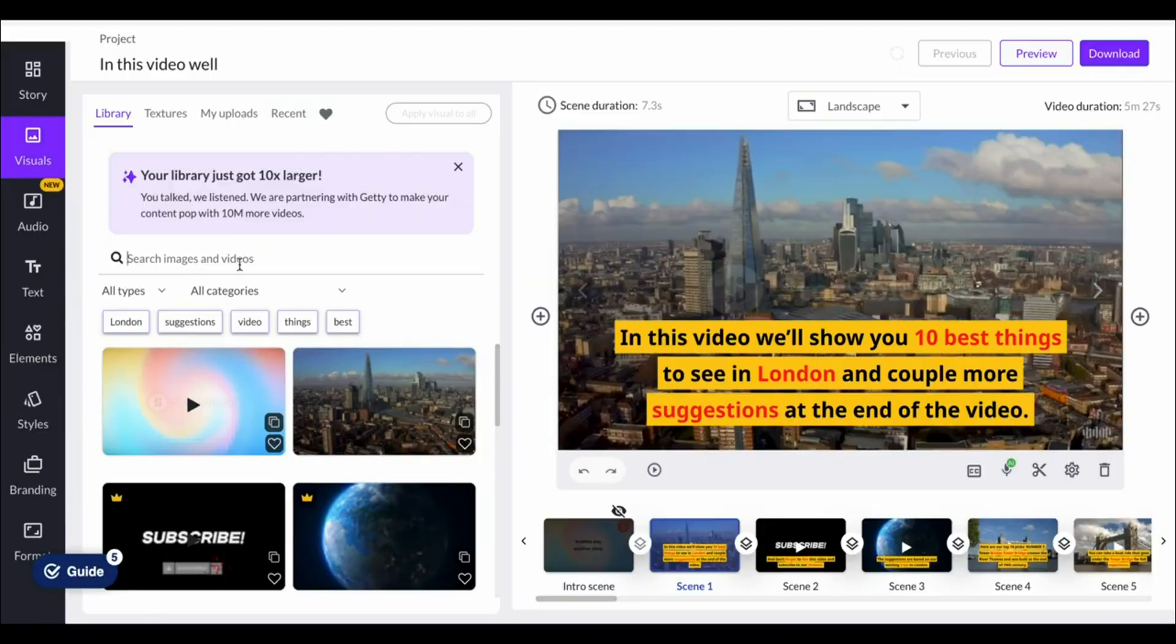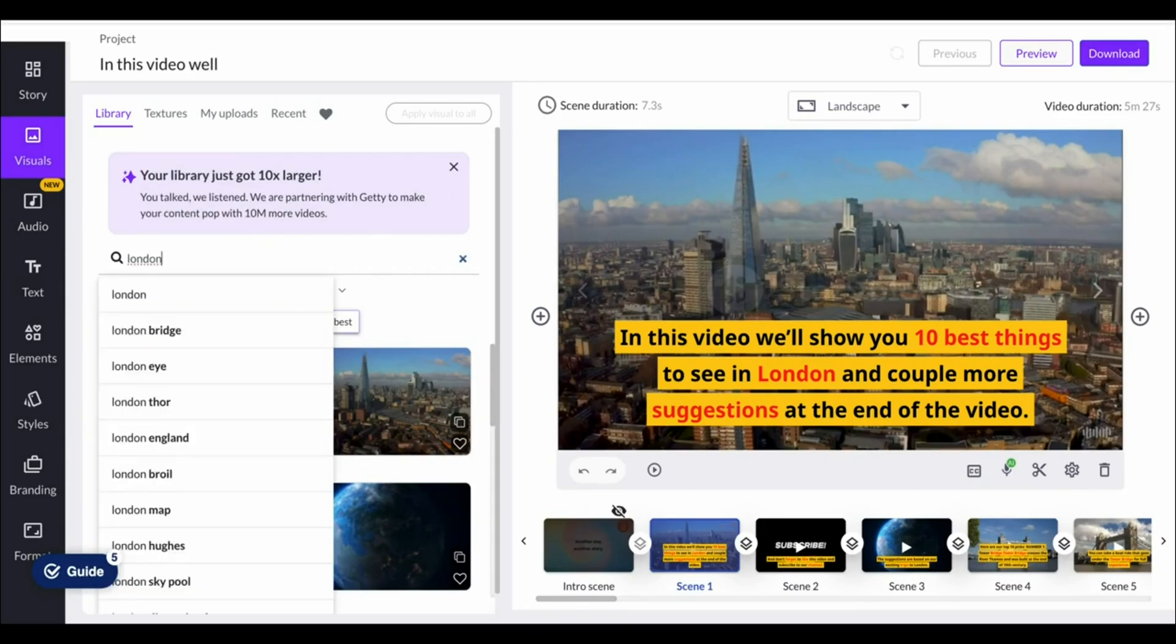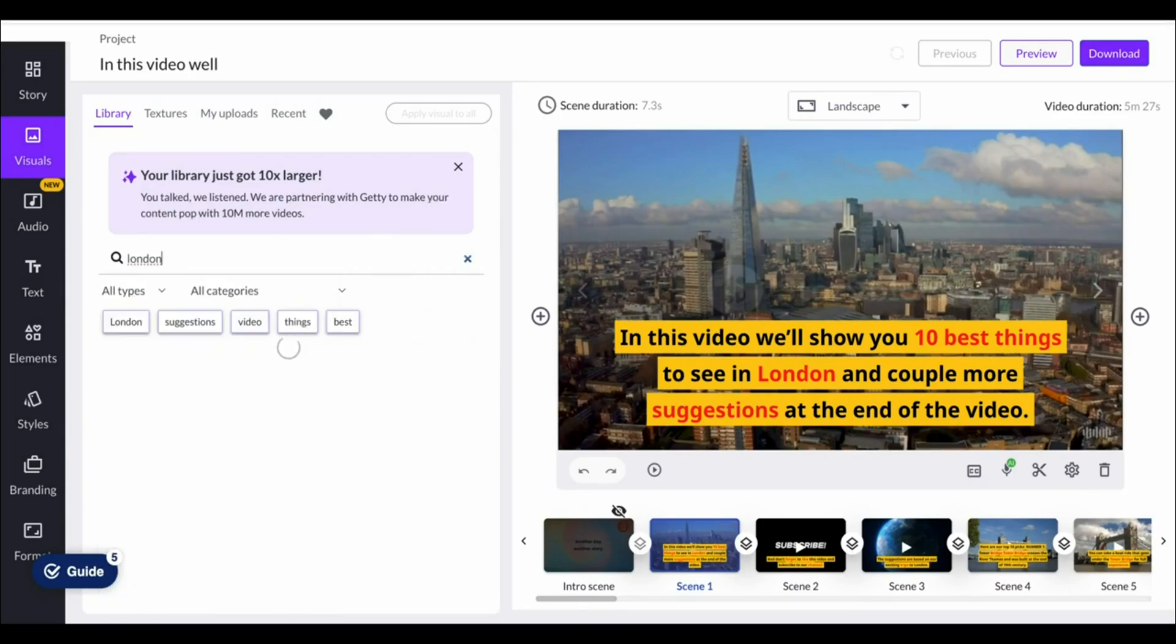For example London. Then I click on the clip and it will load this into the video.